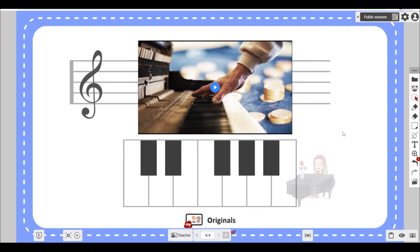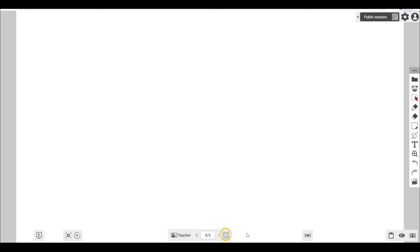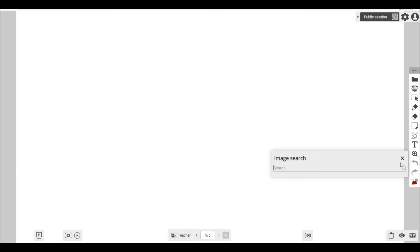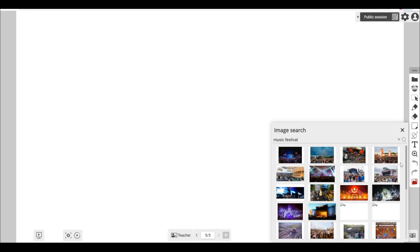Let's add another page. But this time, I'll search for an image as background instead. The image search is safe for educational use.